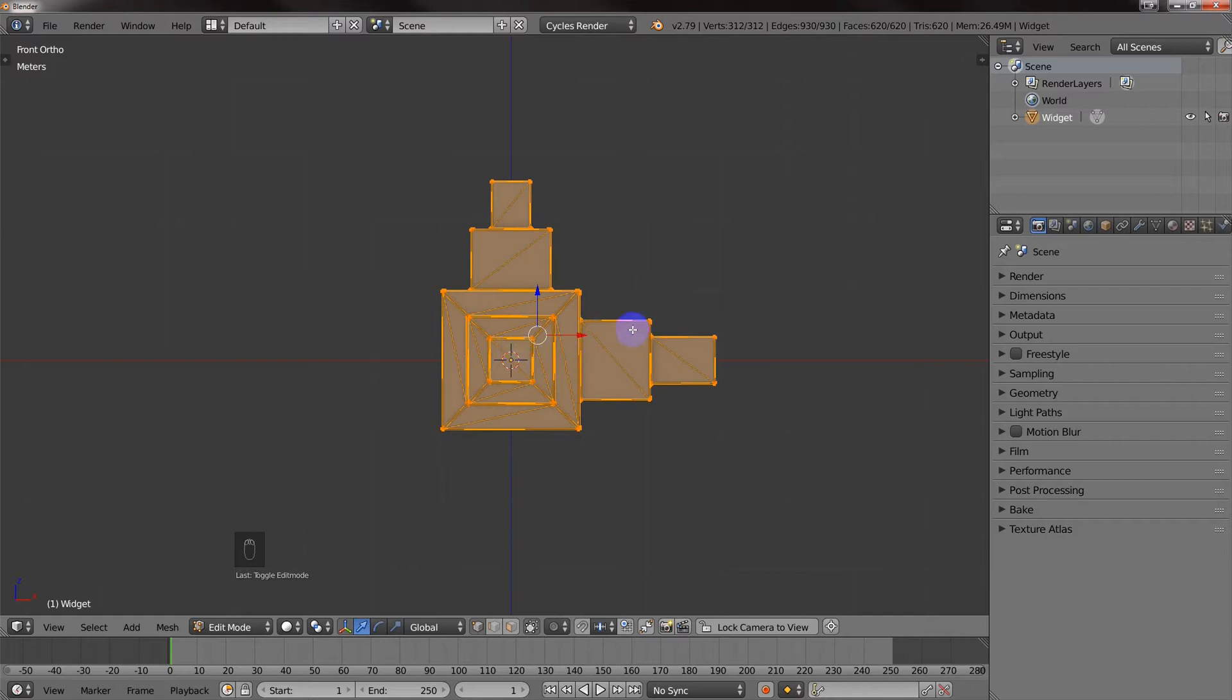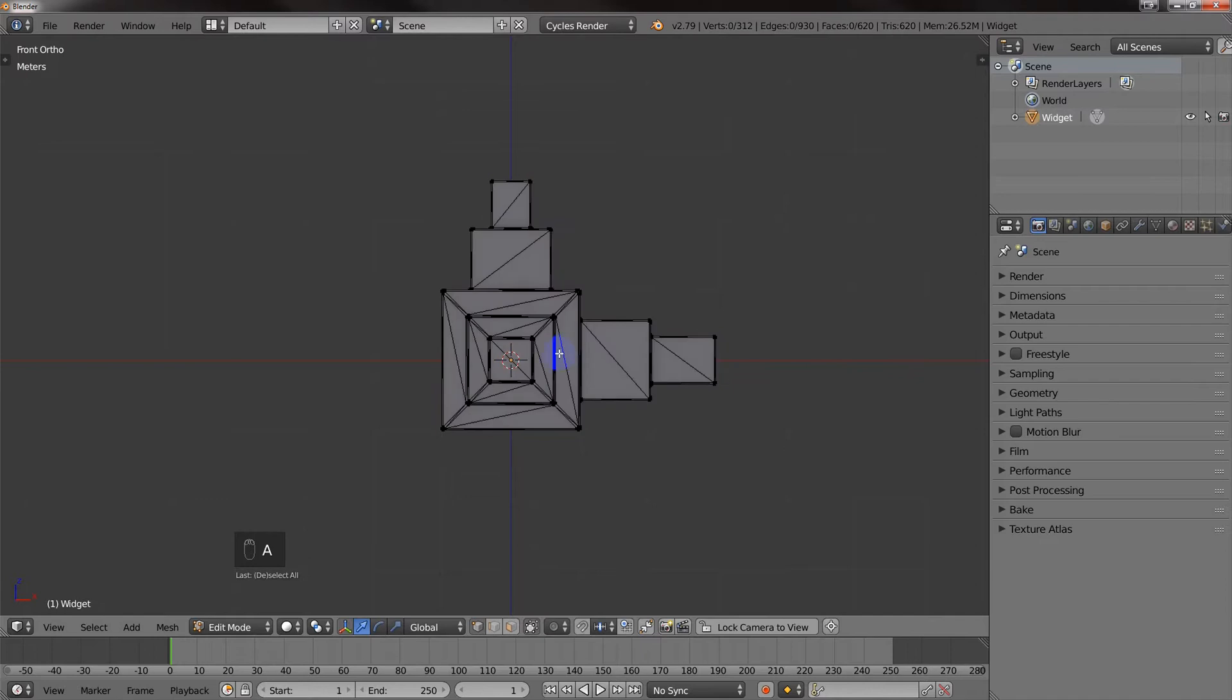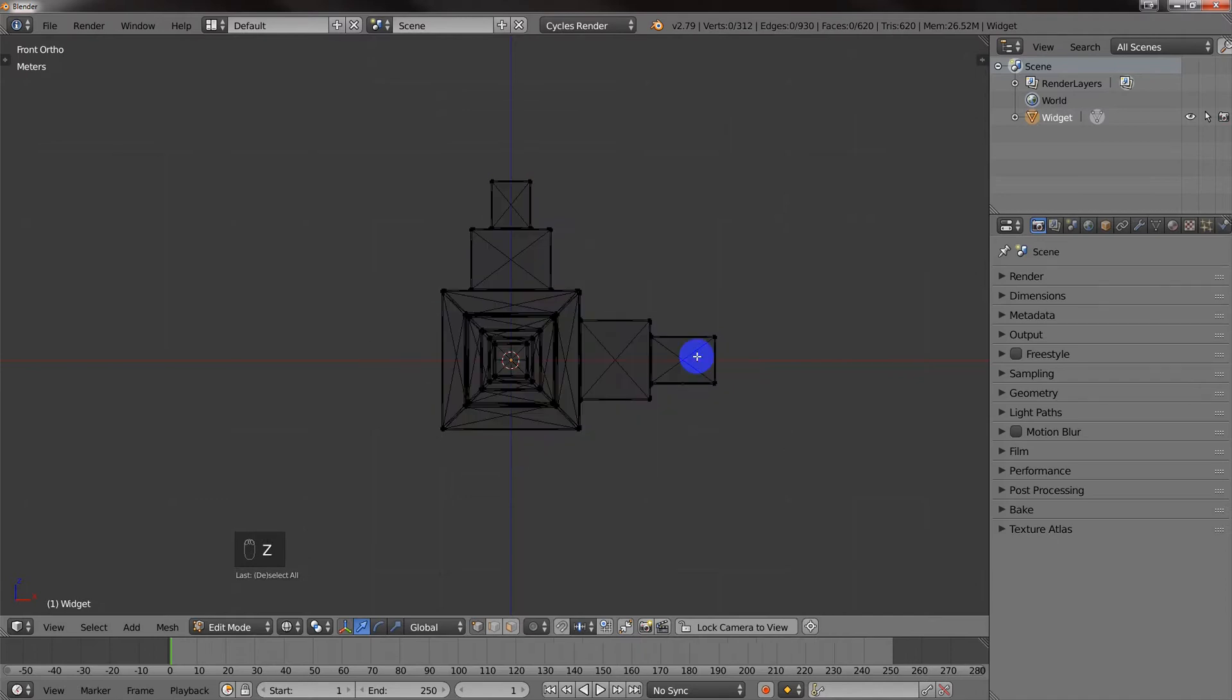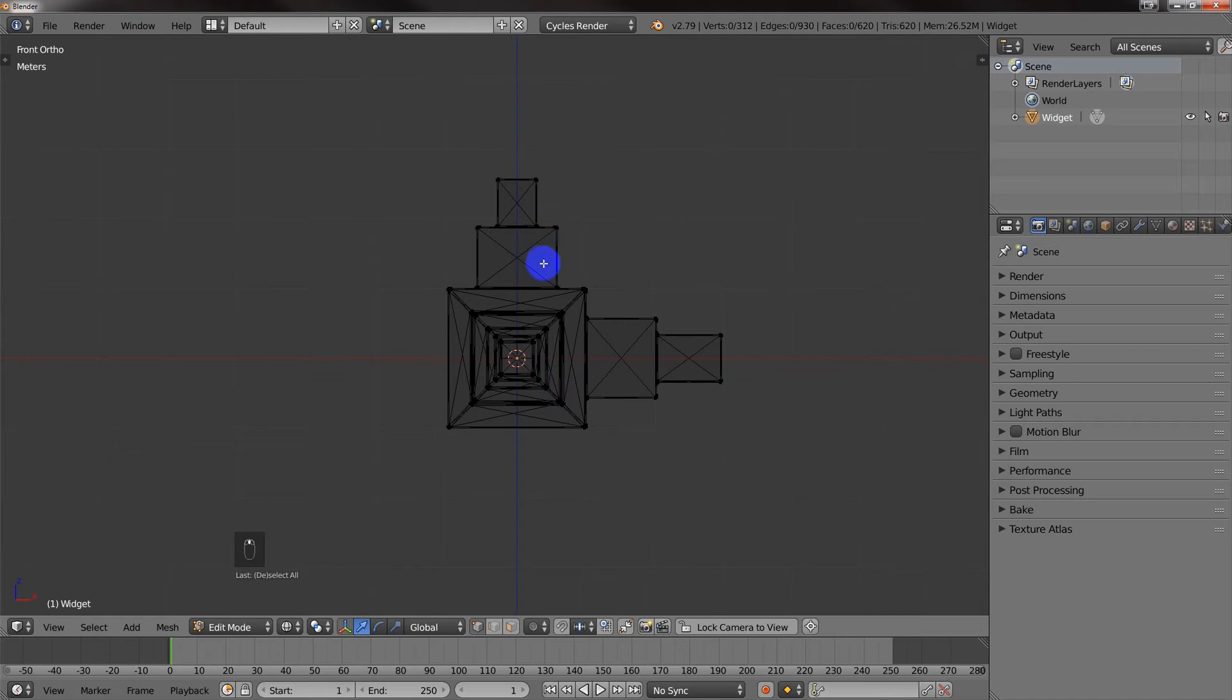Alright, so what I'm going to do is, if you can see everything selected, so I'm going to hit A to deselect it. I'm going to hit Z, and then I'm going to choose Wireframe Mode. It just kind of helps. Alright, and then I'm going to hit K to go to the Knife Mode.